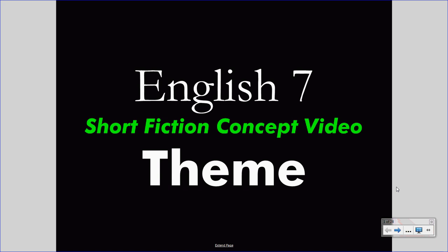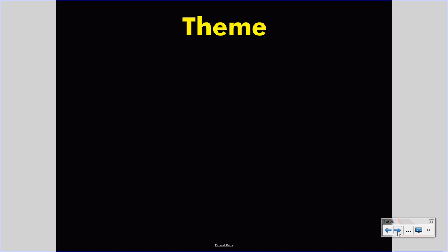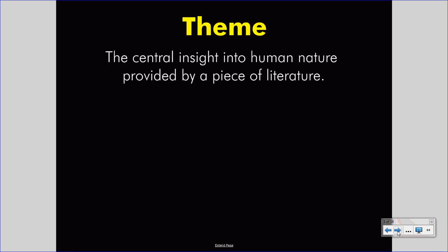Today we're talking about the short fiction concept of theme. Let's start with a very specific and technical definition of theme. Theme is the central insight into human nature provided by a piece of literature.